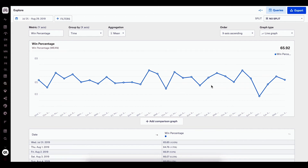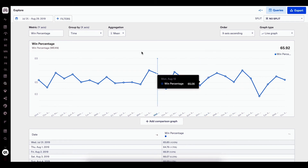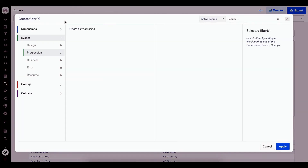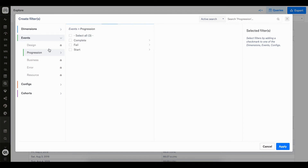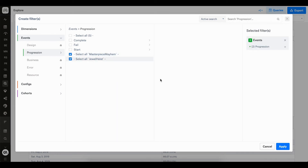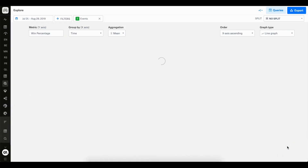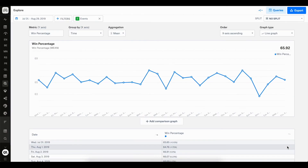But I really want to focus this down and split it into the two levels that are within my game. So now I'll go to the filter picker. This time I'm focusing on events and progression events, and I can see that I have two levels here, Masterpiece Mayhem and Jewel Heist. So let's go and select both of those and click apply. Now because I've selected these two events within the filter picker, I now have the ability using splits to actually take this single line chart and split it up into two line charts.